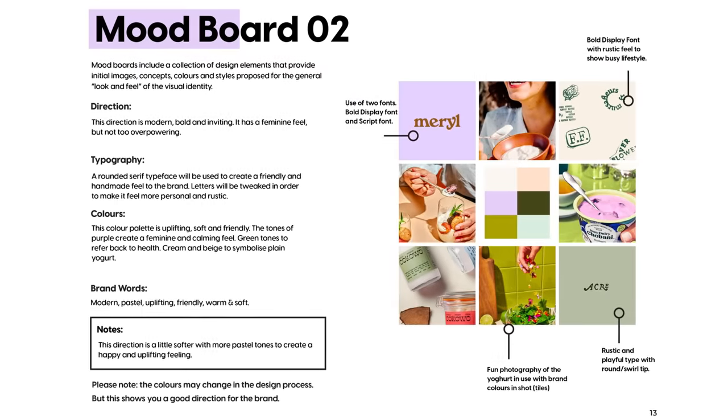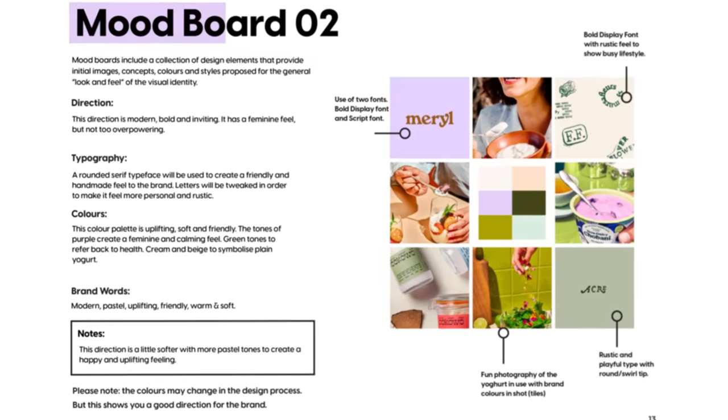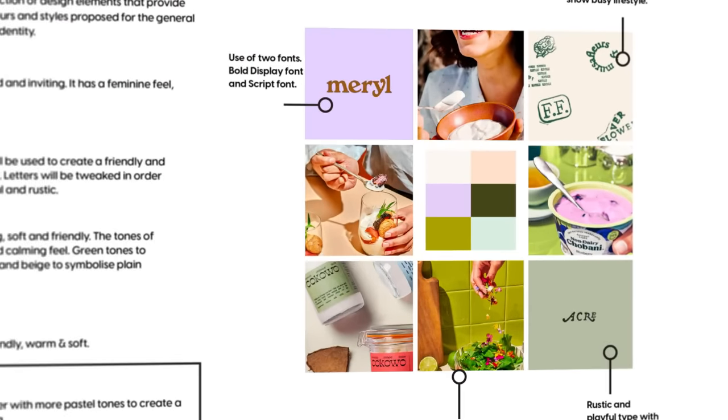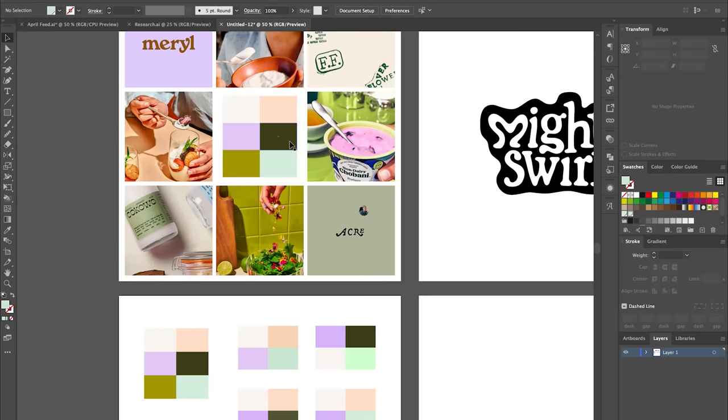So for this if we refer back to the mood board we can see the colors the client likes and start exploring some different color palettes. So Mighty Swirl envision their branding to be pastel, light, fluffy and uplifting. They want to steer away from that masculine, heavy and obvious protein brand visuals and therefore go for something more light and inviting that doesn't scare people away.